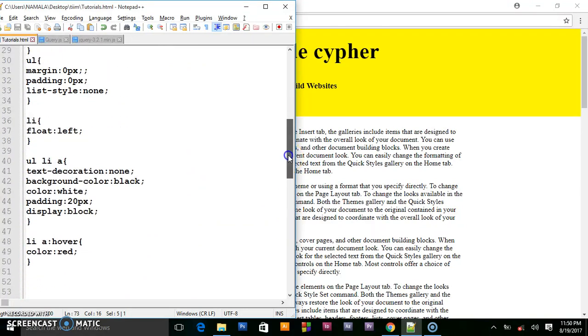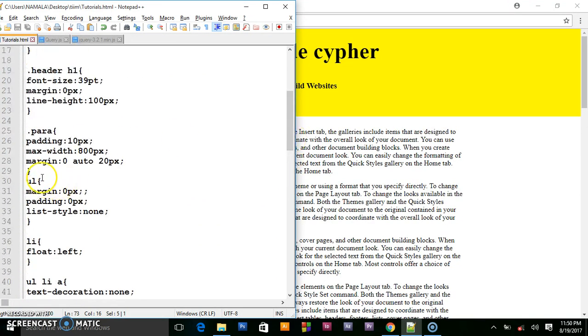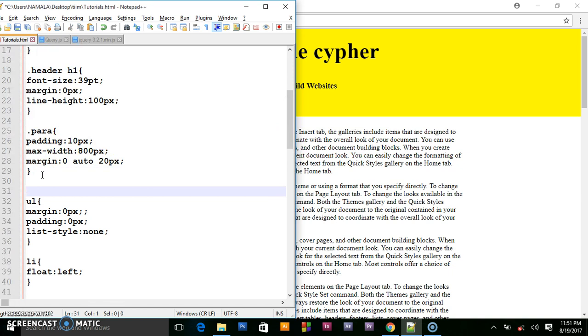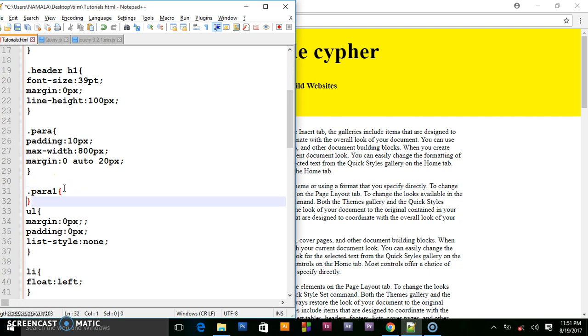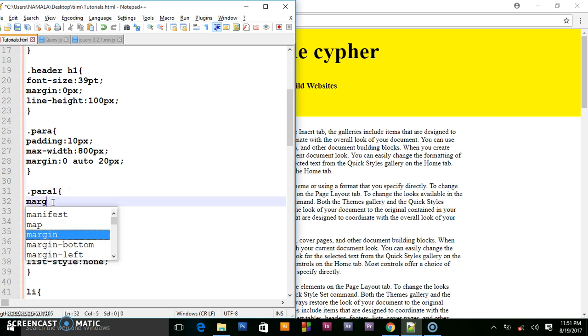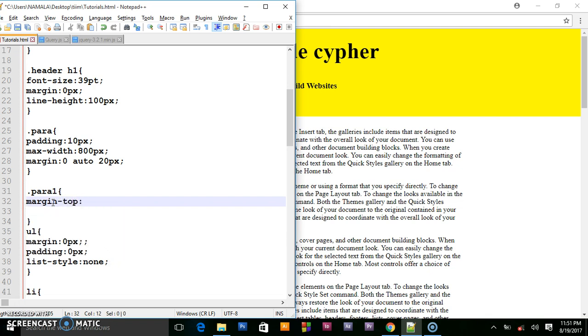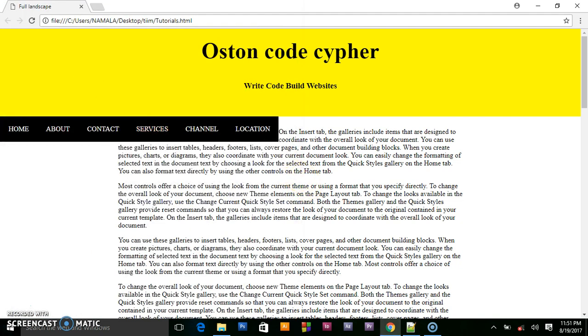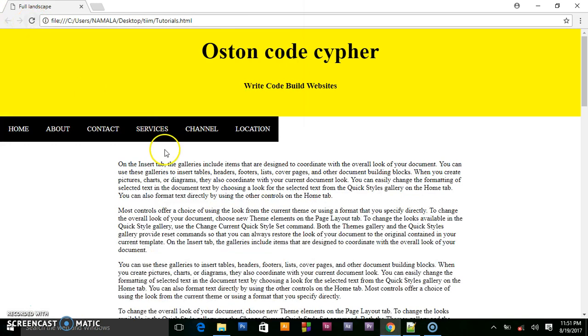That's a dot para 1. Then set its margin top to like 90 pixels. And that's great.